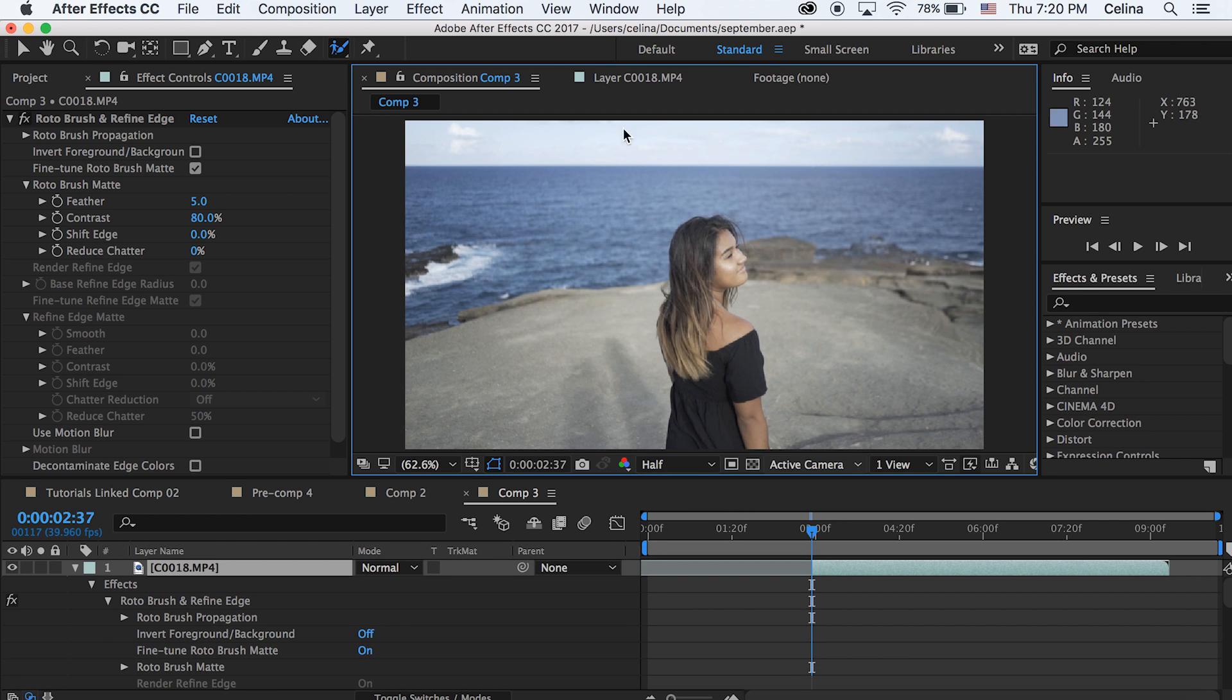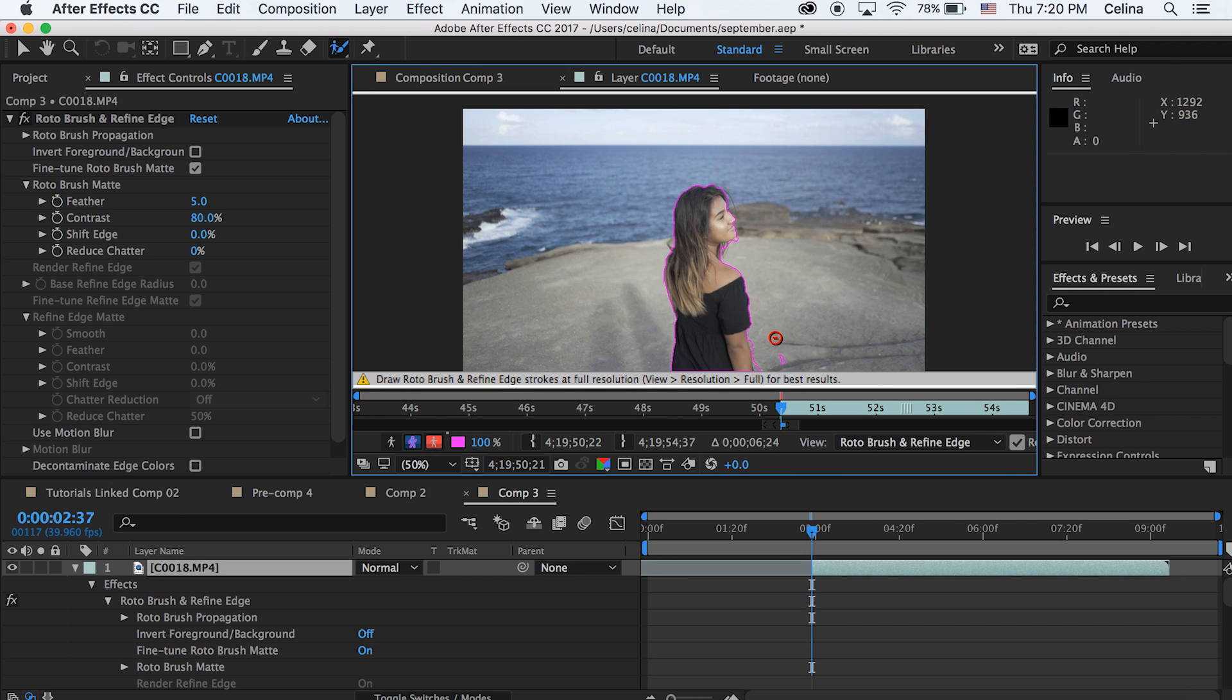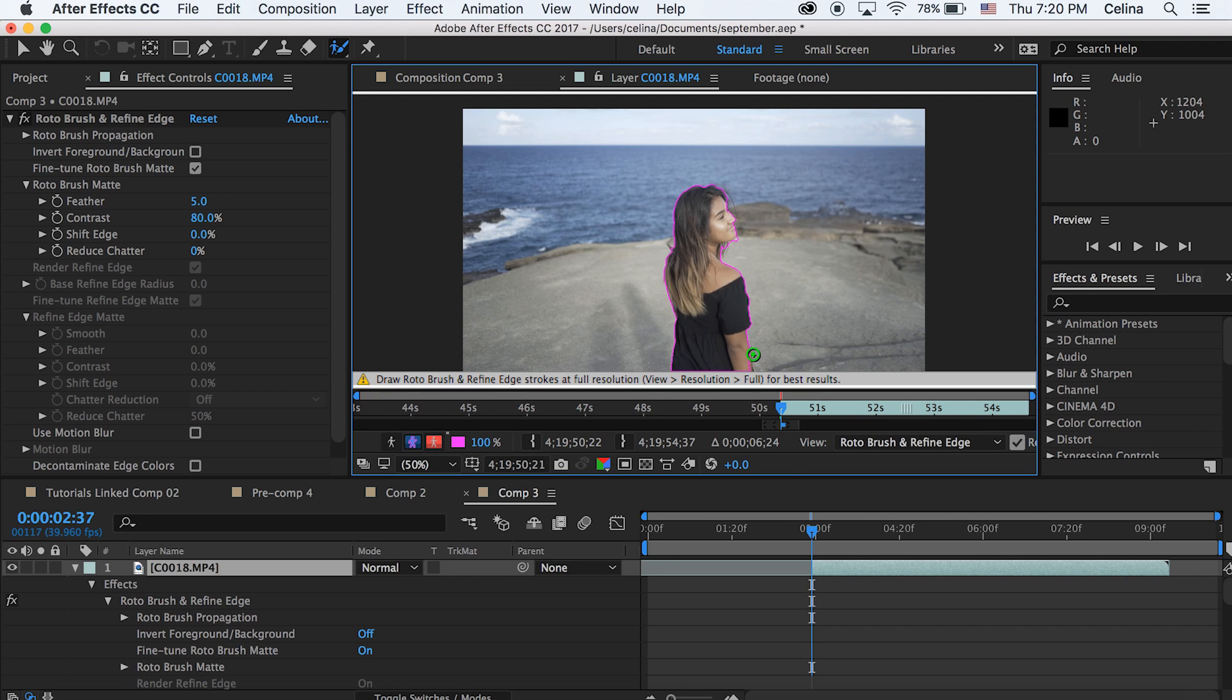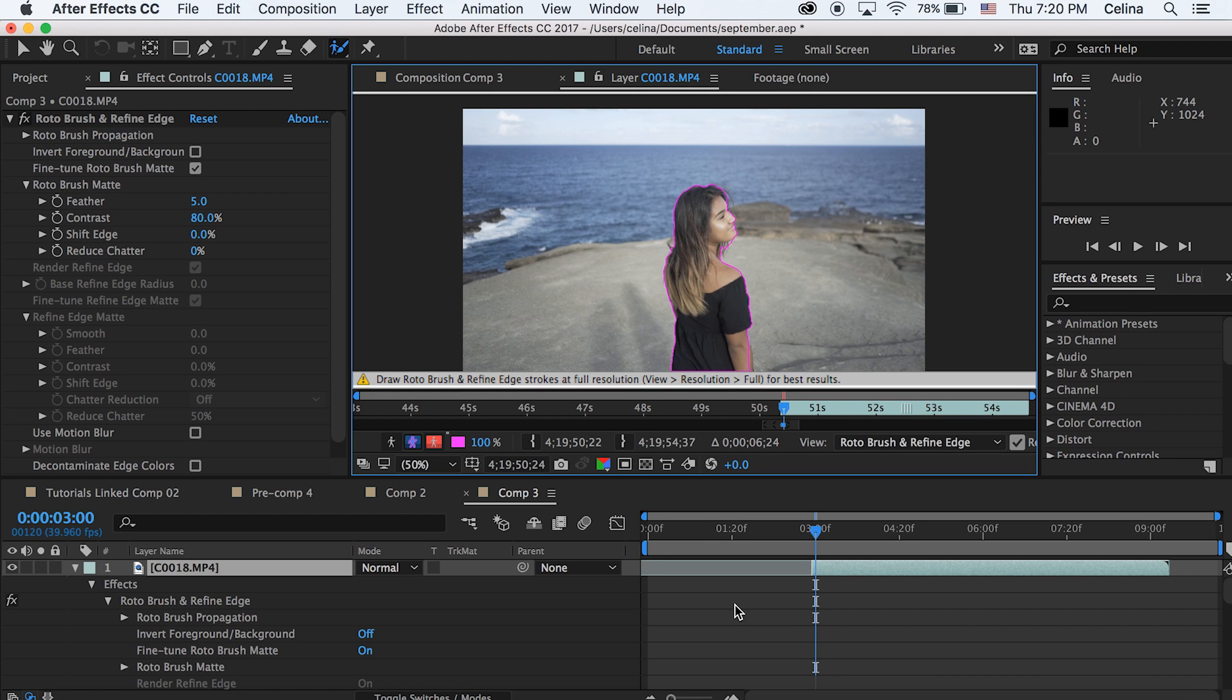And also it's best to keep your quality at full. Here I'm just gonna keep it at half just because I have a bunch of applications going on right now and I don't want my computer to be slow for this tutorial. So you're just gonna outline your person and if you hold alt the red marker will pop up. And so the green marker will add your object and the red one will remove it.